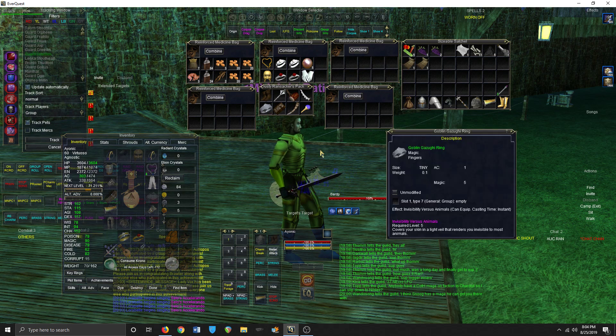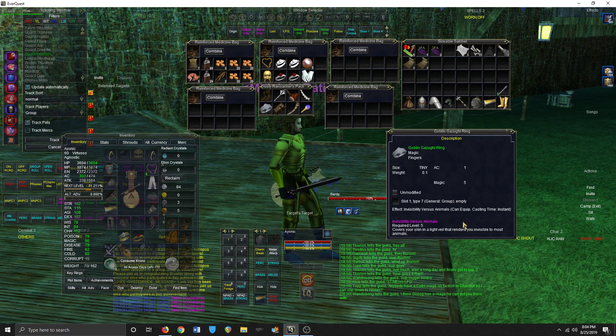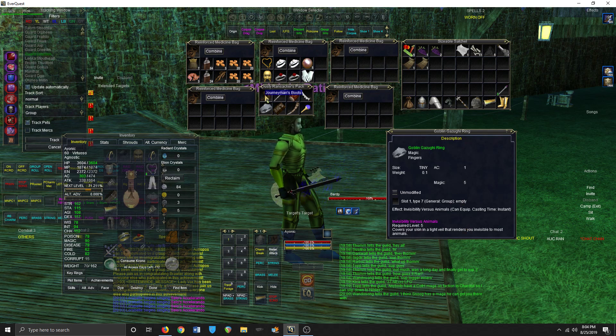Well this is also pretty bad - the Goblin Gazughi Ring. I spent a lot of money on that one. It helps for instant charm breaks.